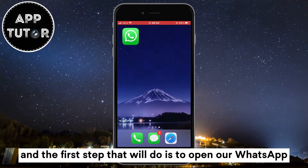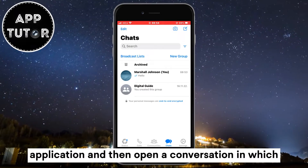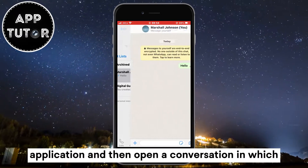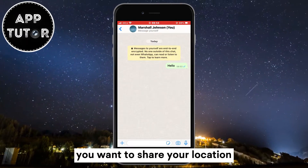The first step is to open our WhatsApp application and then open a conversation in which you want to share your location.